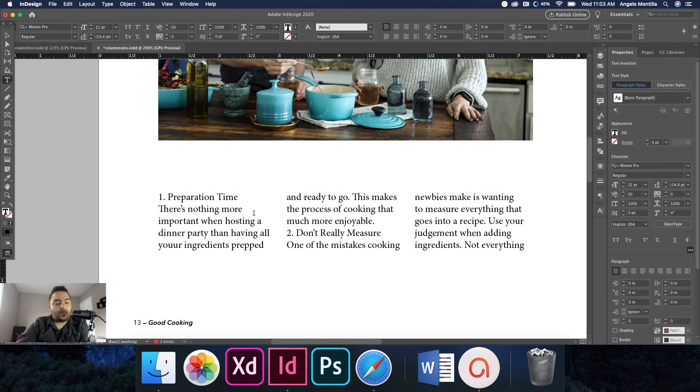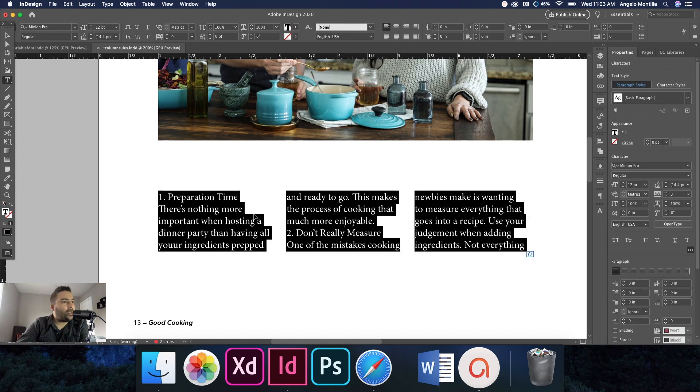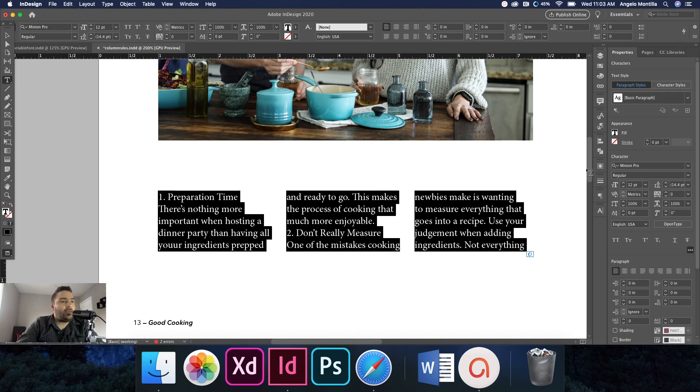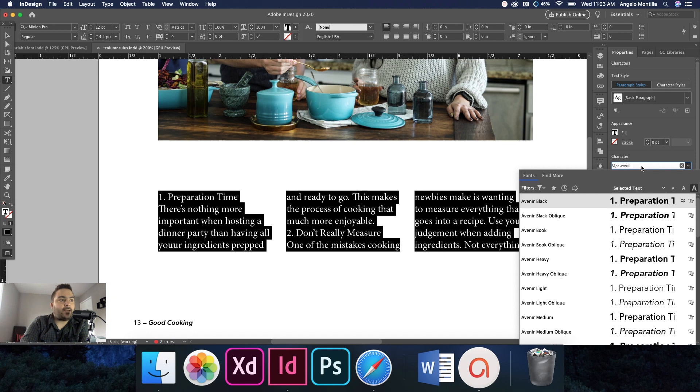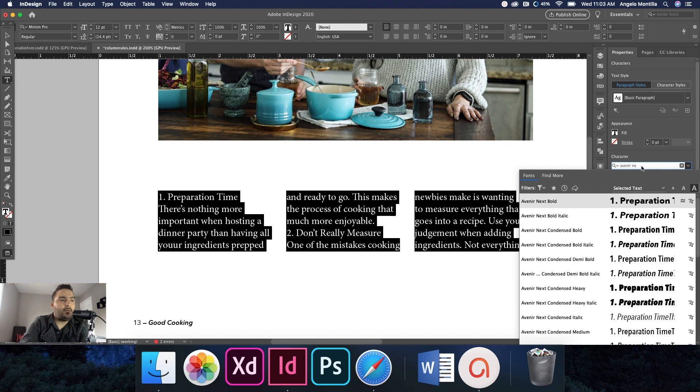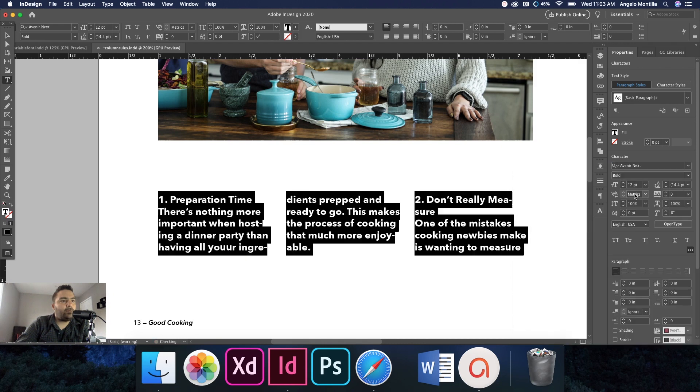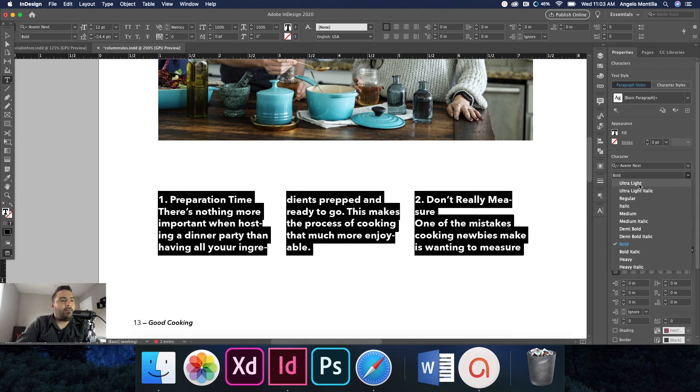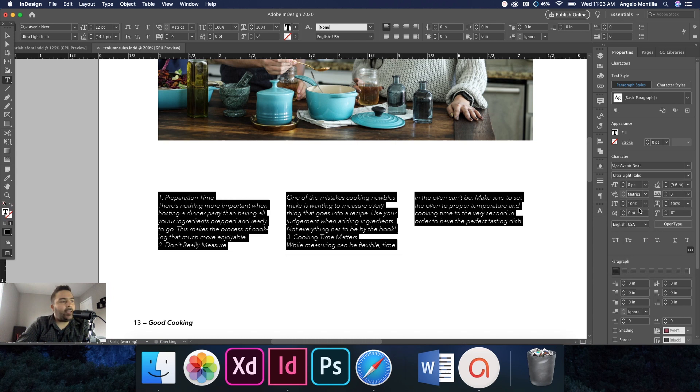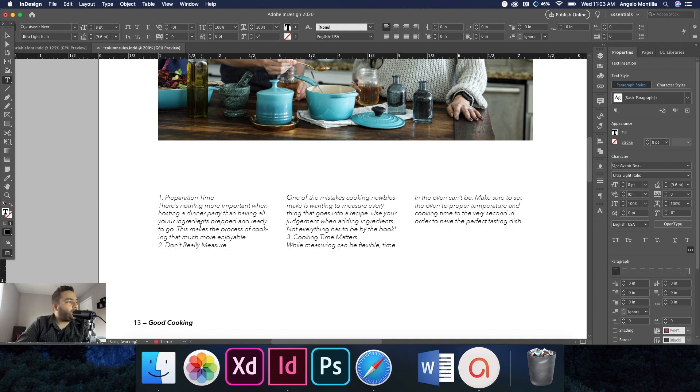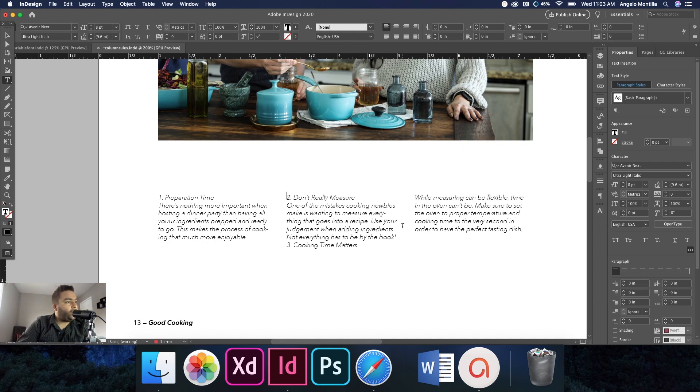So I'm going to just double-click, Command+A, and let's change the typeface from Minion Pro to Avenir Next. And I want this to be Avenir Next, let's make it bold for now, and let's go ahead and make this ultra light italic and change the point size from 12 to 8. Okay, so that's good. And then I'm just going to do a paragraph break there and another one there.